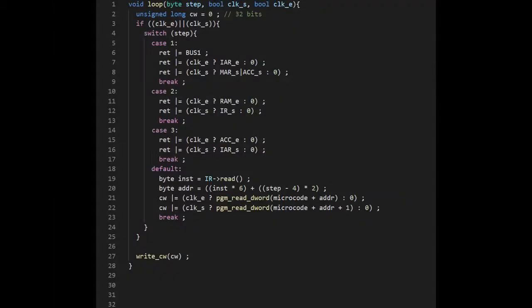Now let's look at the loop function for the control unit. It receives from the clock and stepper the clock E and clock S signals as well as the current step. We start by initializing our control word to 0. Then if clock E or clock S are on, we enter the switch statement.